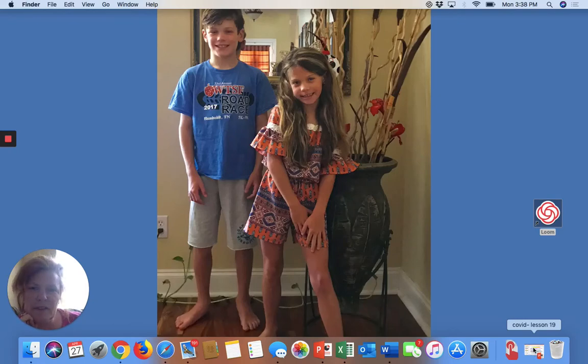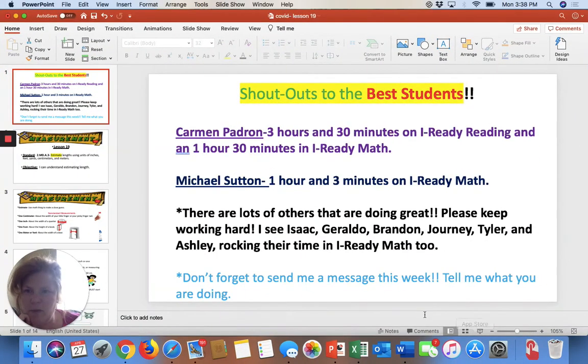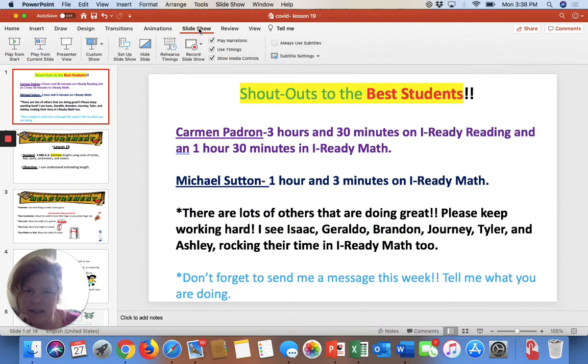Well, hello there, boys and girls. I am working on getting this PowerPoint up, so give me a second, as always — crazy easy.